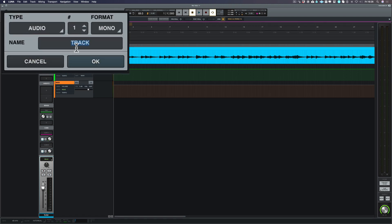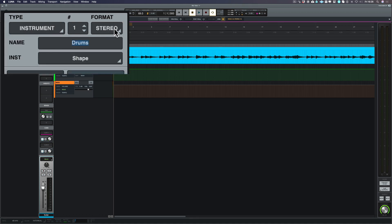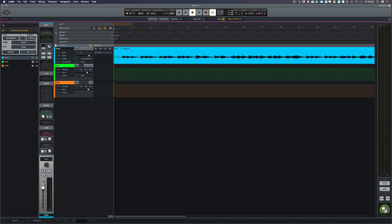Now I'm going to call this drums and we're going to choose an instrument. For this we're going to make it stereo and the instrument we're going to choose is the default one that it comes up with which is Shape. Let's choose OK.